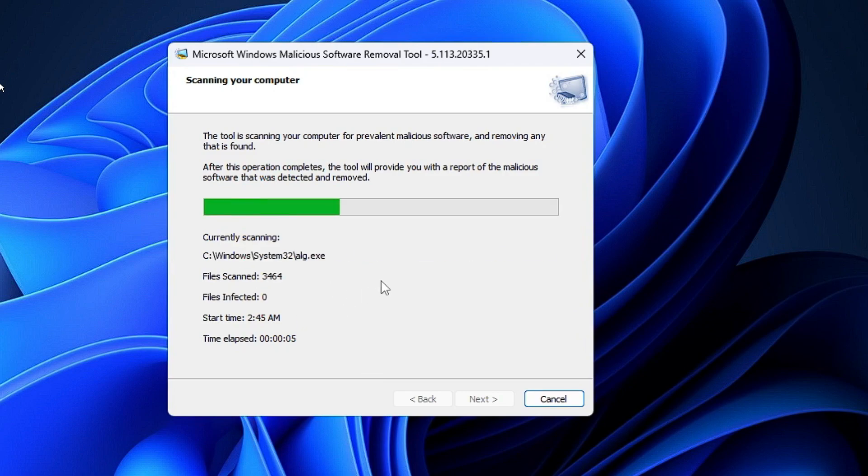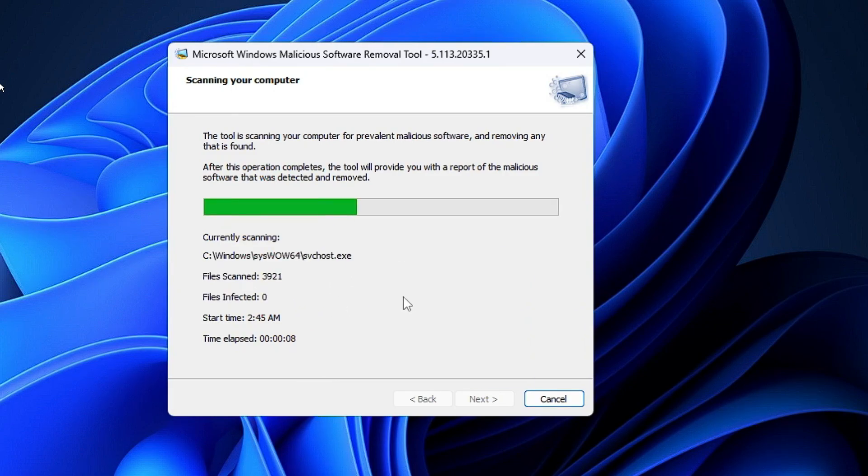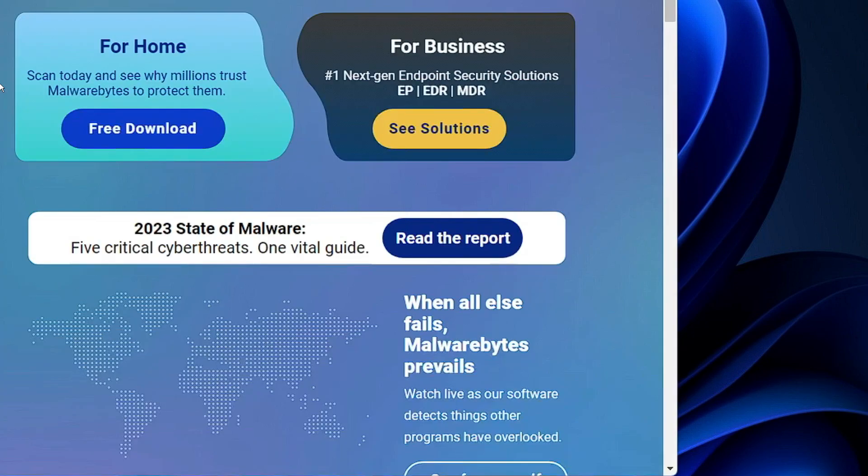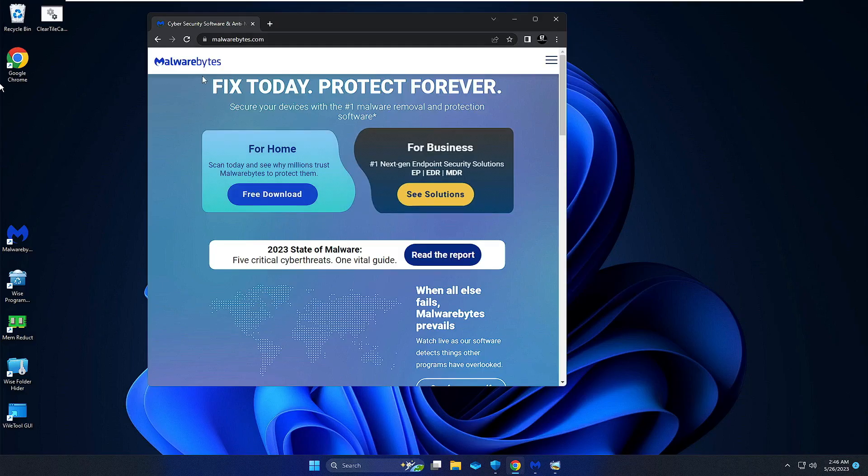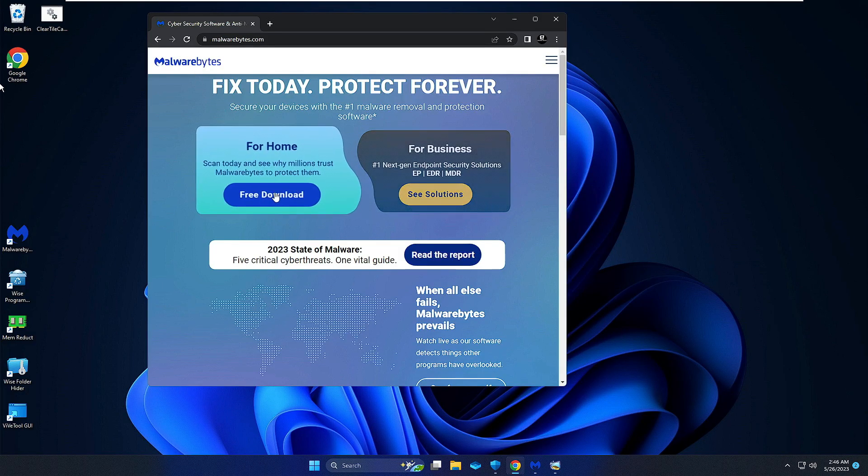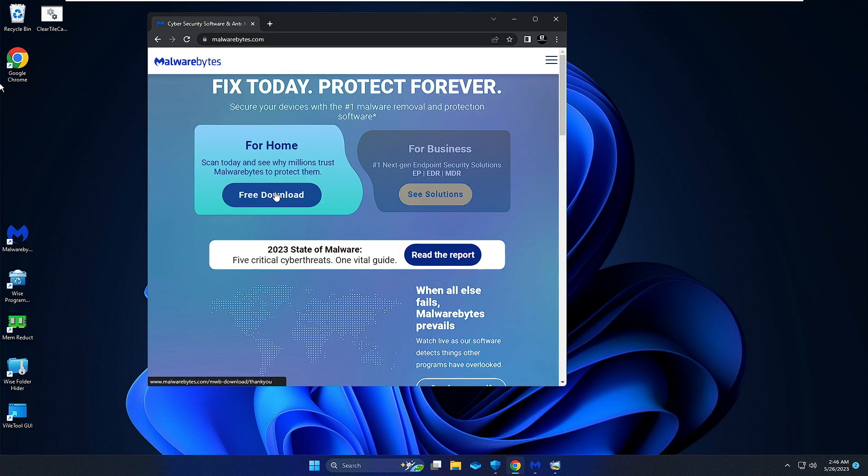This will be scanning for all kinds of malicious tools or applications, so let it run in the background. We also need to run some other third-party malware removal applications. The link will be in the description. You have to download Malwarebytes. Come to this website and click on Free Download.